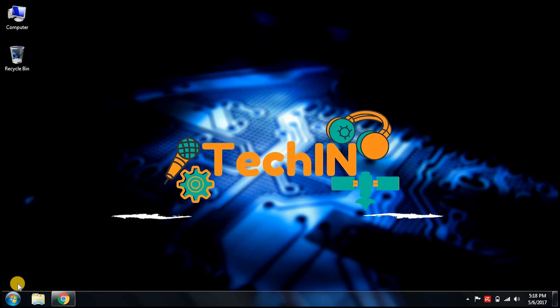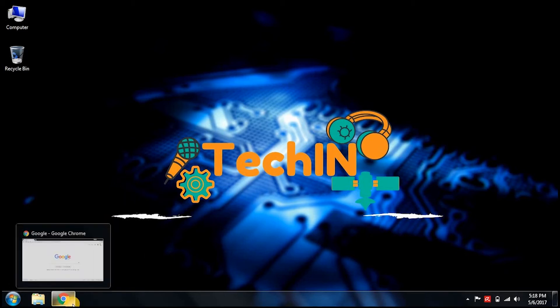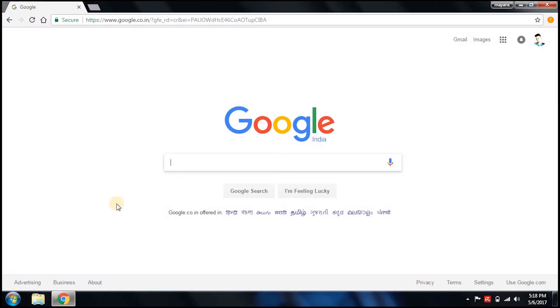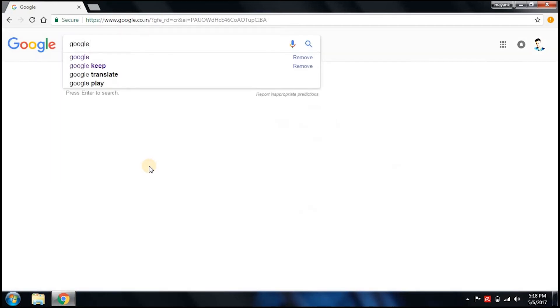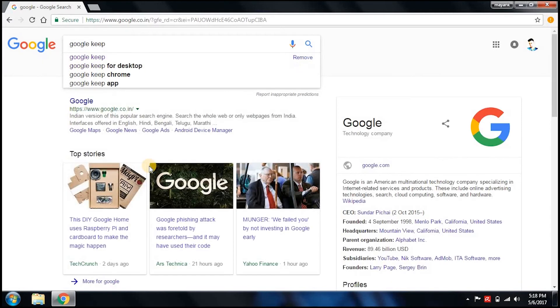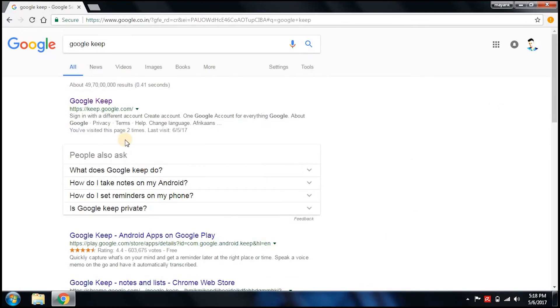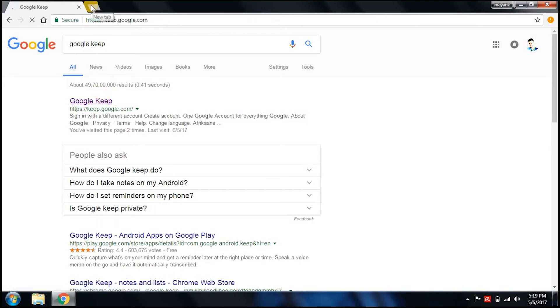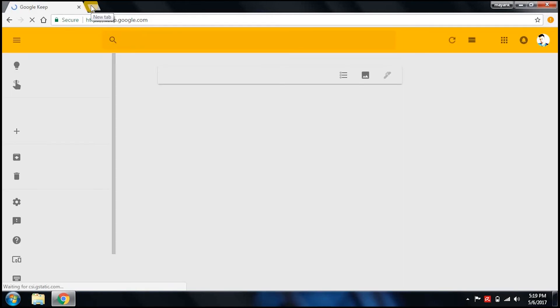I just showed you how you can grab text out of an image using a mobile device. Now I will show you how you can do the same using any laptop or computer. Go to Google and type 'Google Keep.' This is just the web form of the application. We will open Google Keep and try to grab text out of any quotes, like we did on the phone.